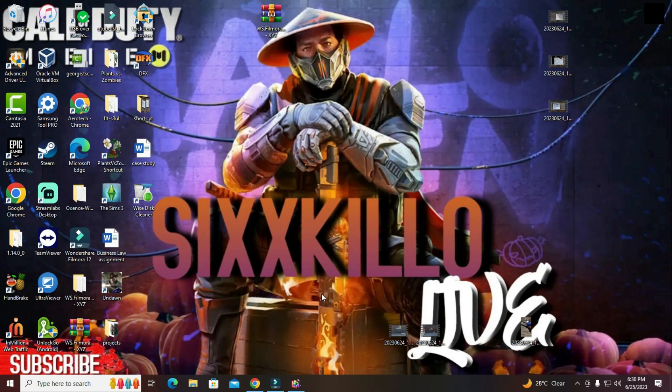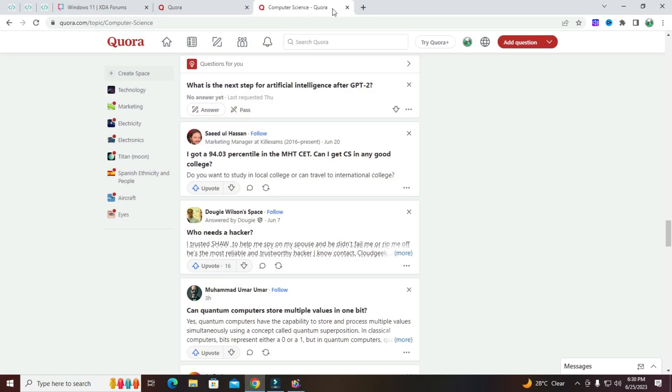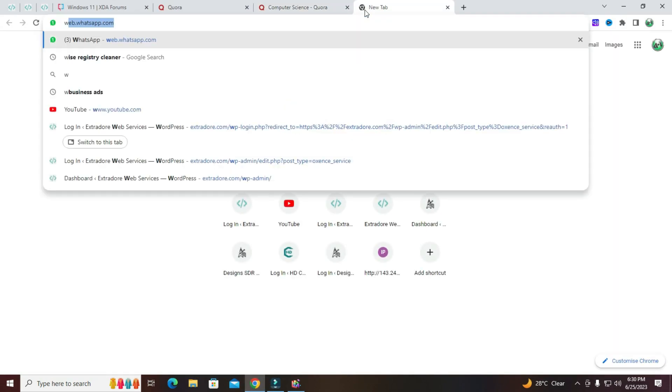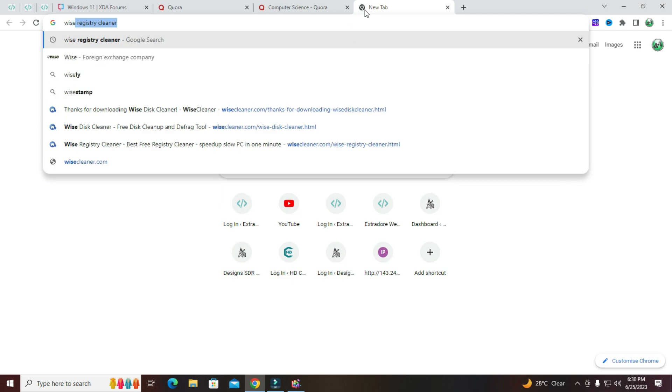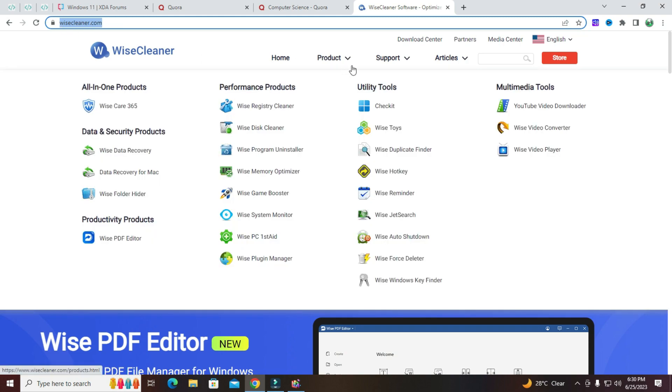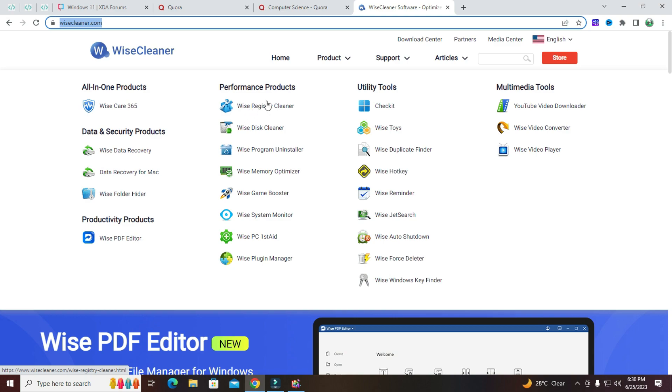Next thing that you'll be doing is the bonus. So you're gonna go to your browser and type in wise cleaner. So you're gonna go to wisecleaner.com. And this I've been using for quite some time. Remember I said that I did some services back then, and it was quite good.